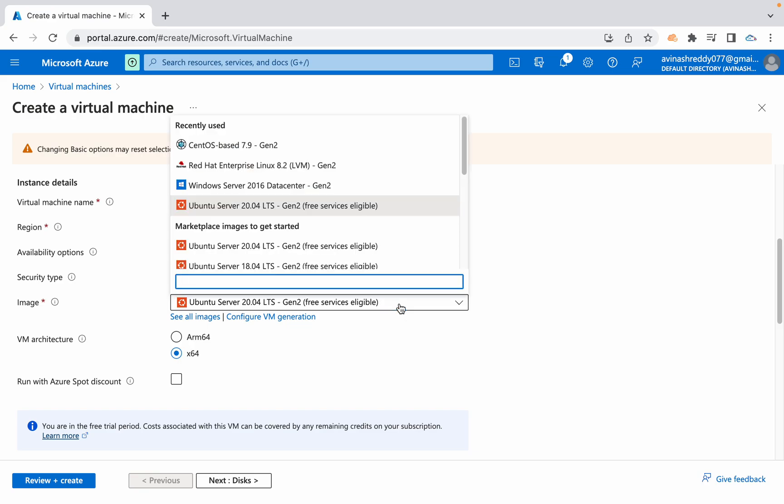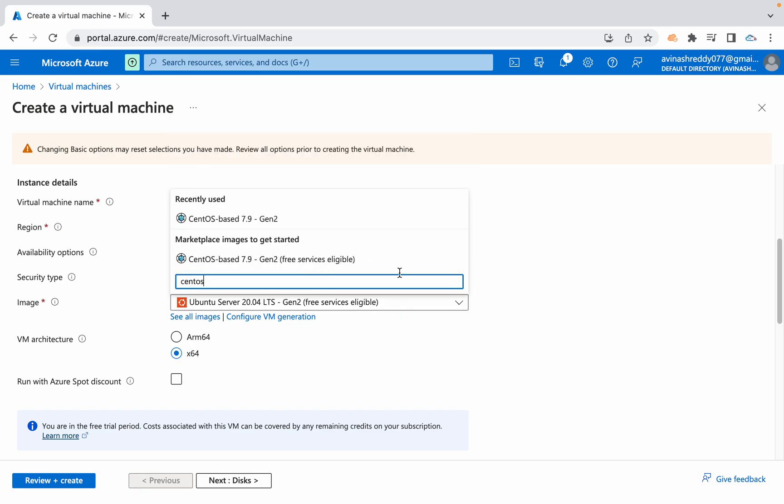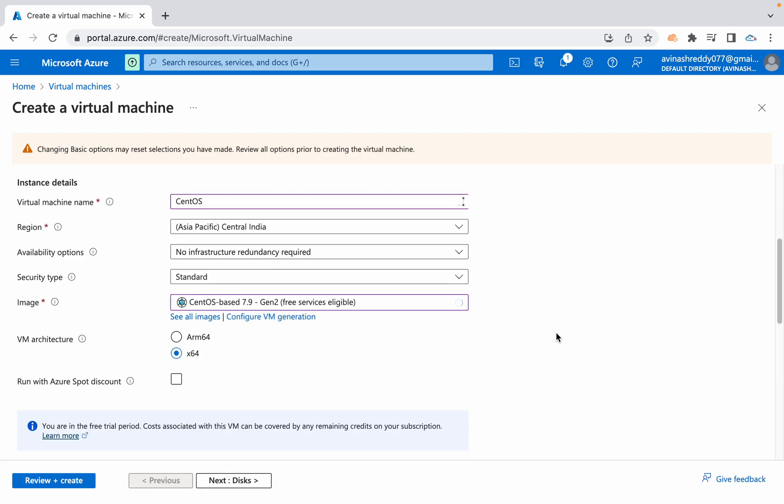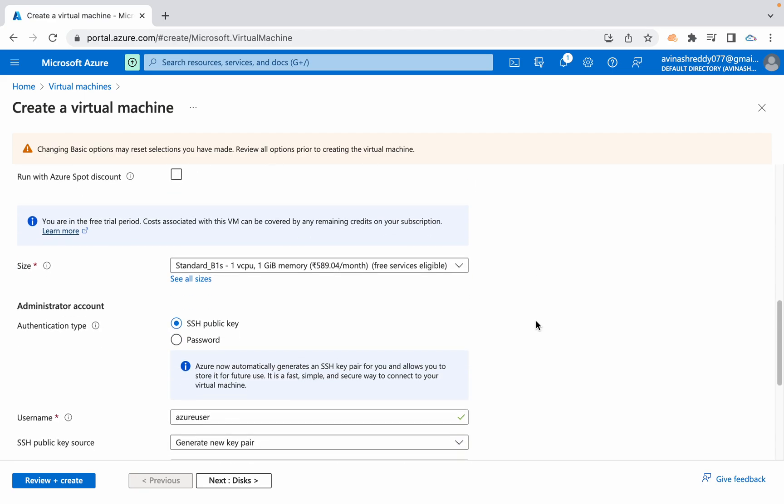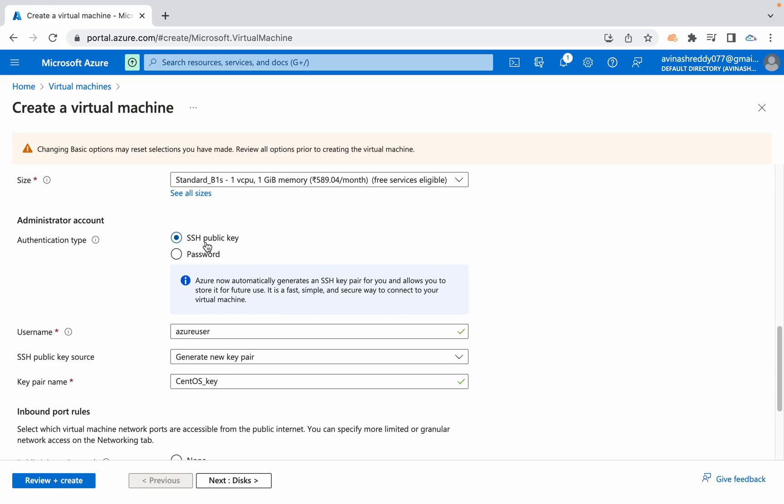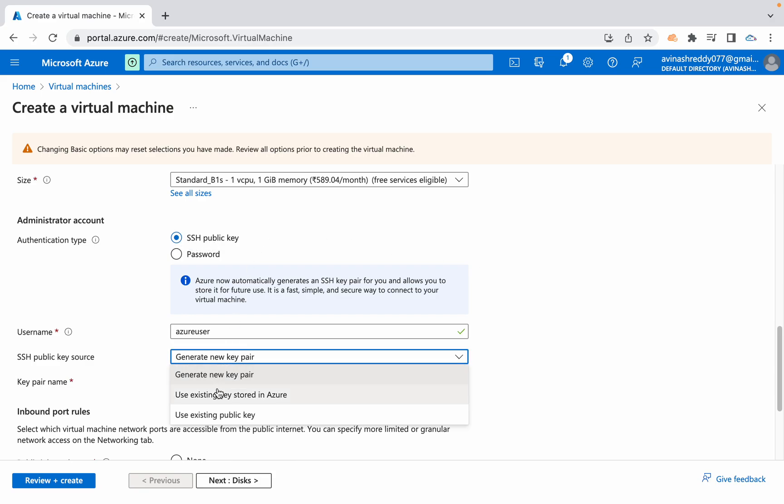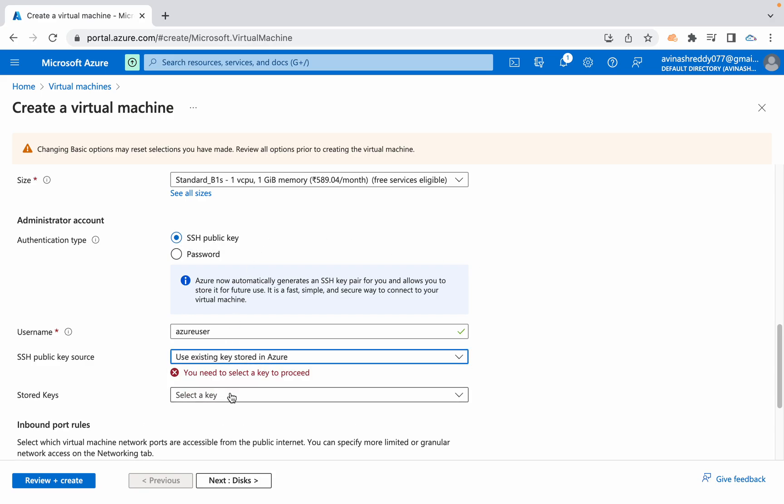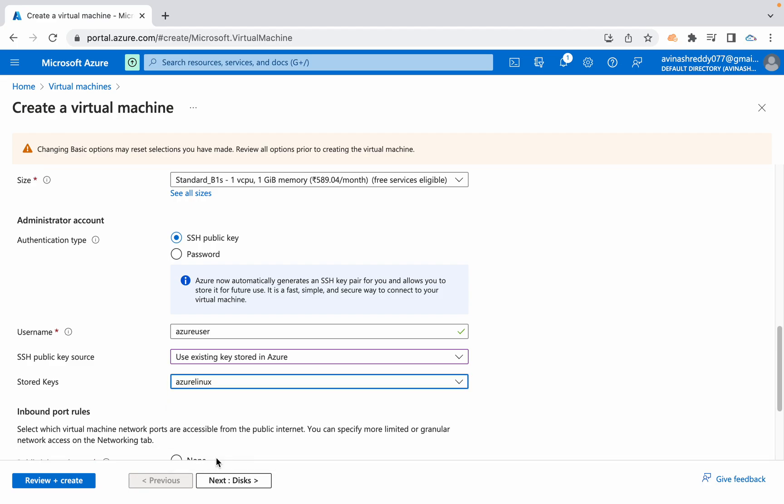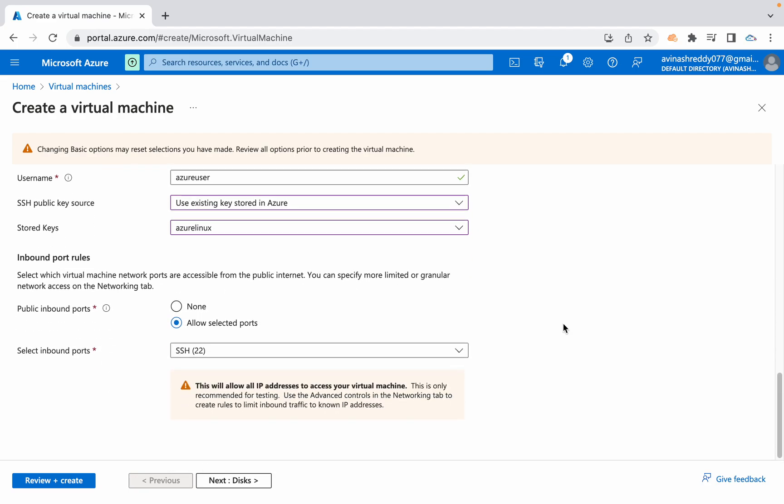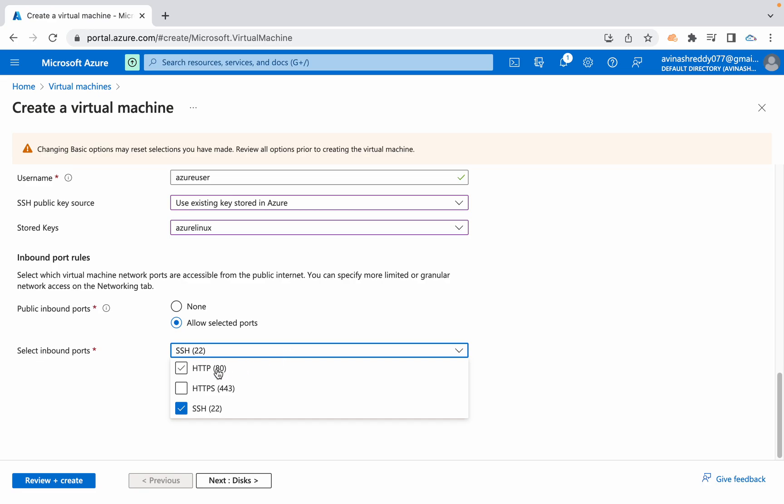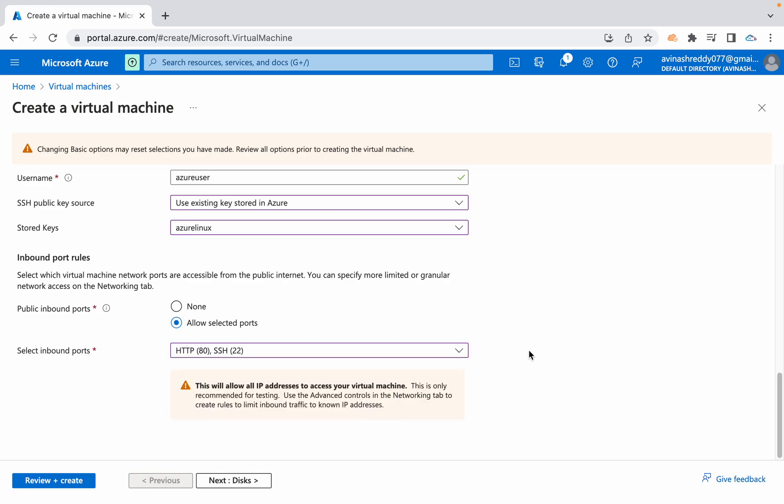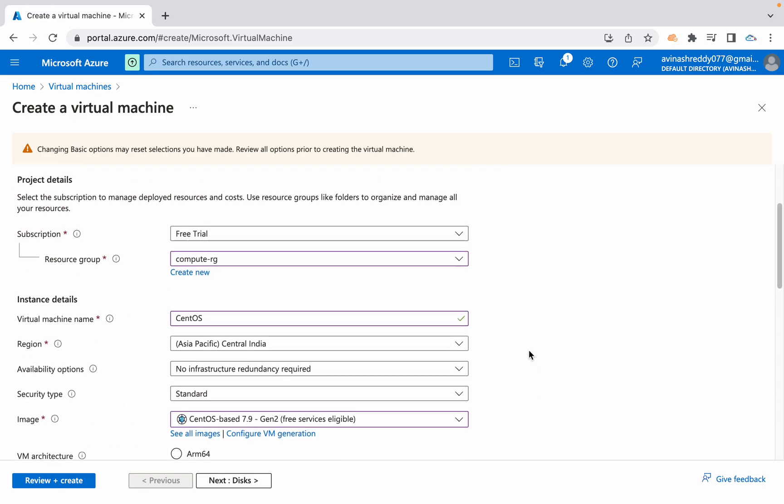I'm going to use CentOS. As I mentioned in our last video, Red Hat have some issues with that firewall, so that's why I'm going with CentOS this time. I'm going with the free service eligible one and SSH public key. I already have a key that is Azure Linux. I'm going to use it and I'm going to open HTTP port number also.